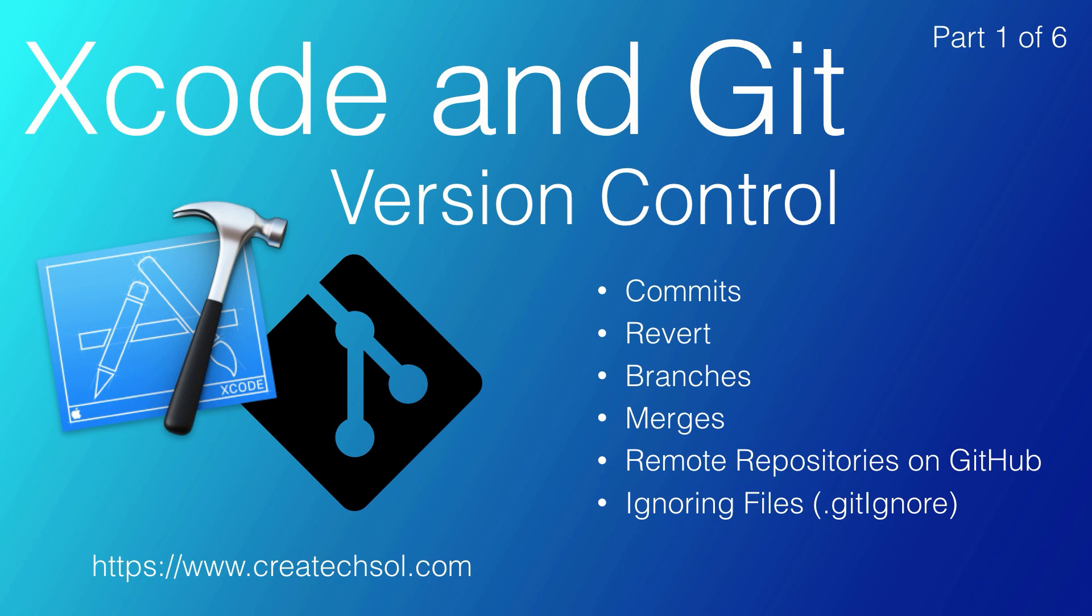And finally, we'll take a look at GitHub's GitHub Desktop application, and how you can use it to monitor and update not only your own projects, but also other open-source projects you might find on GitHub.